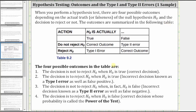The four possible outcomes are: number one, the decision is not to reject the null hypothesis when the null hypothesis is true — this would be a correct decision. Two, the decision to reject the null hypothesis when the null hypothesis is true. This is an incorrect decision known as a type one error, as well as a false positive.